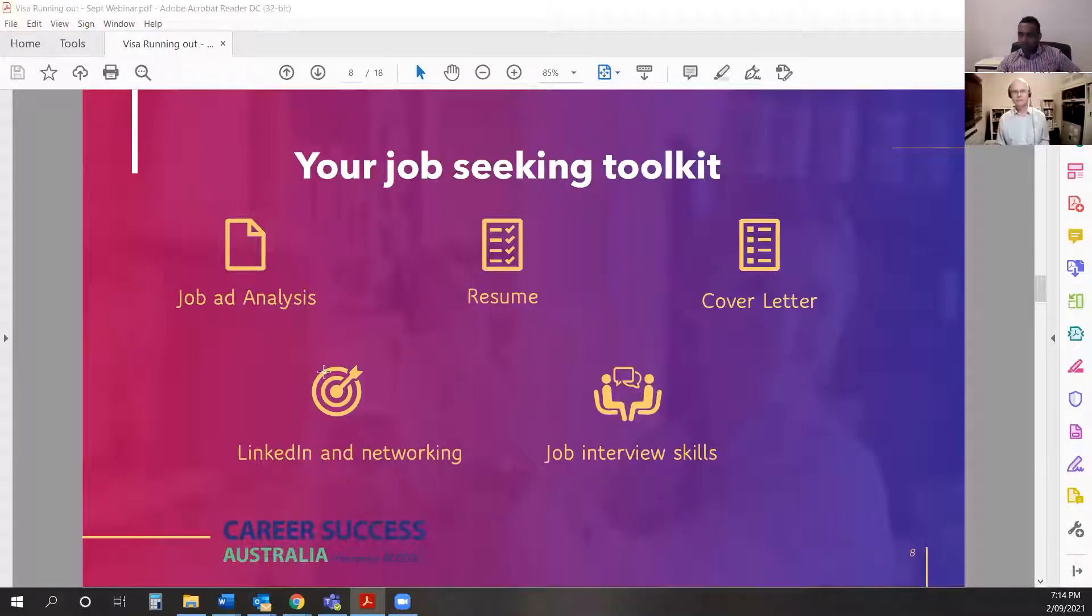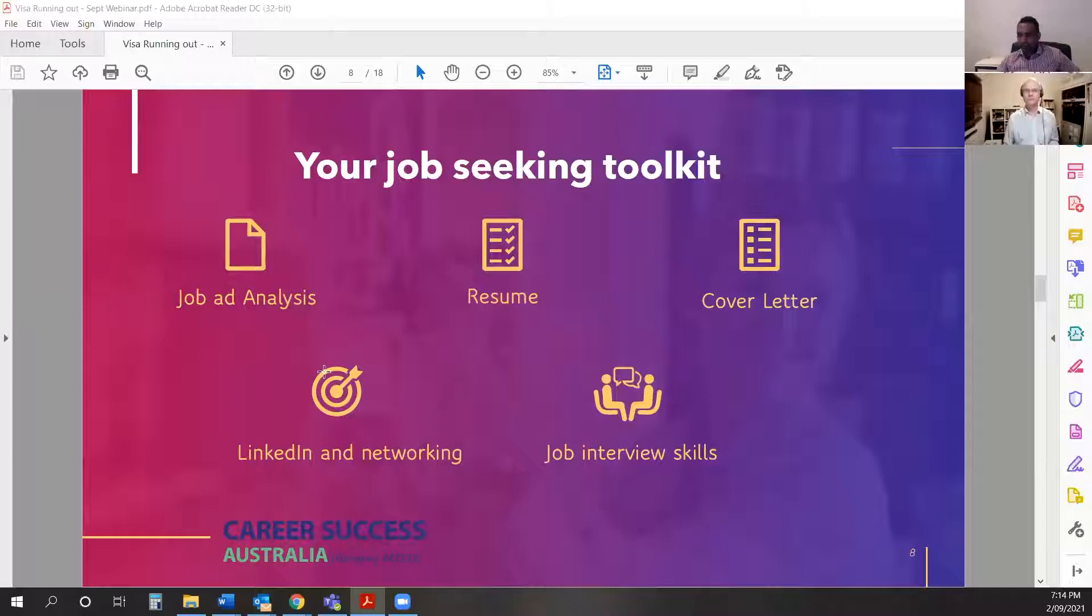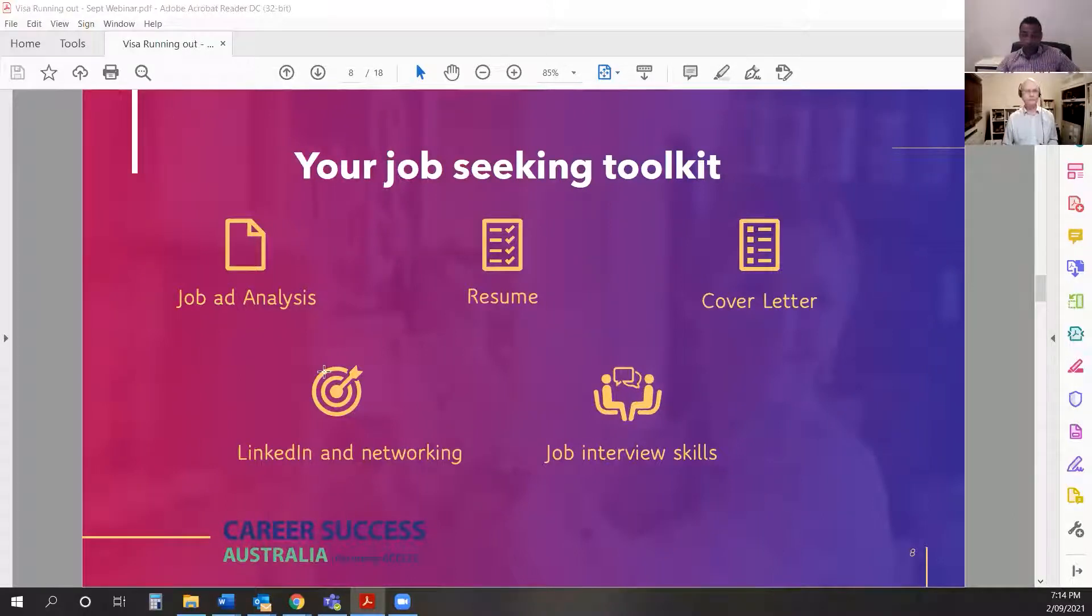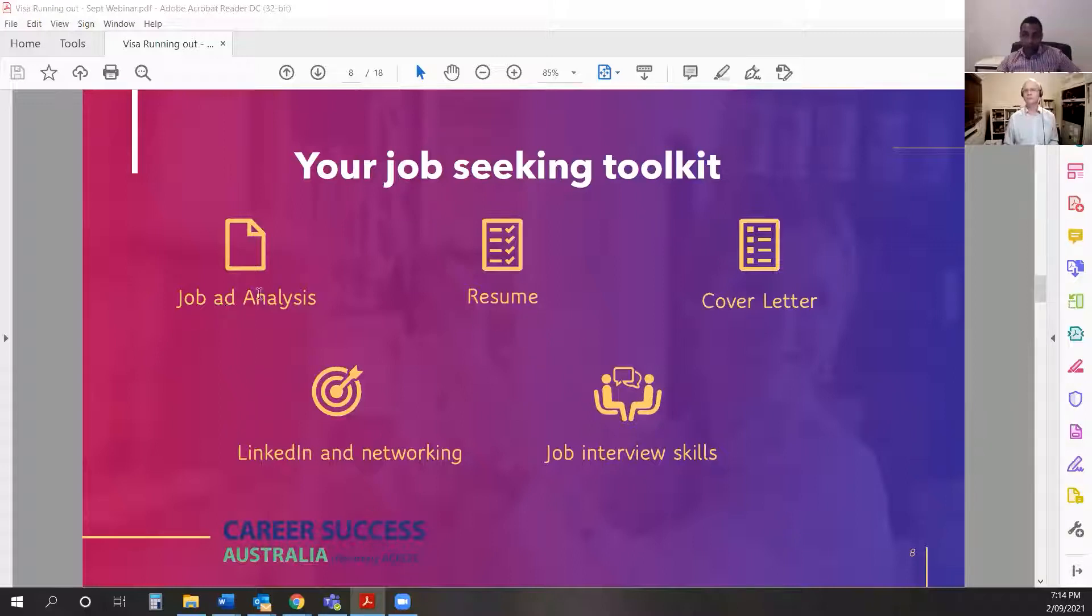So guys, here we've got what Langdon and I think are the top four, five things that you need to do in order to get a job. I'll cover these quickly.